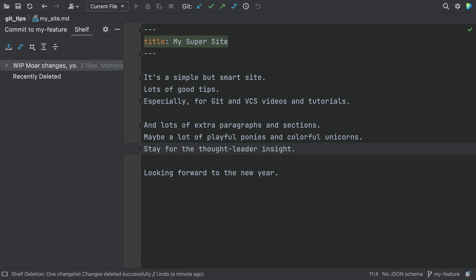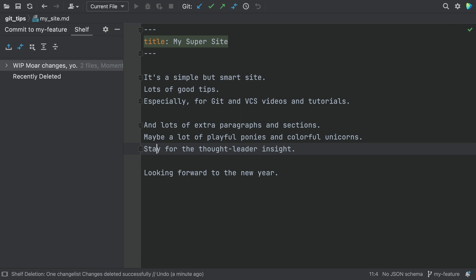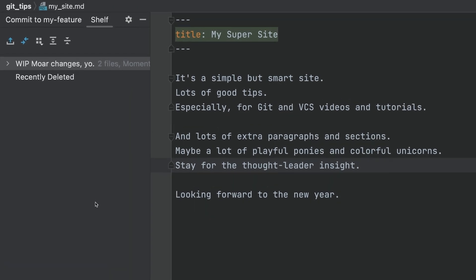On the Shelf tab, you see a new shelf with the name you gave. It has the changes.